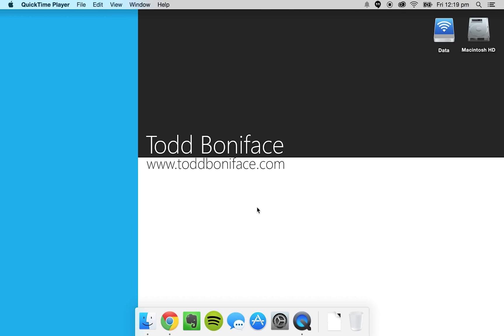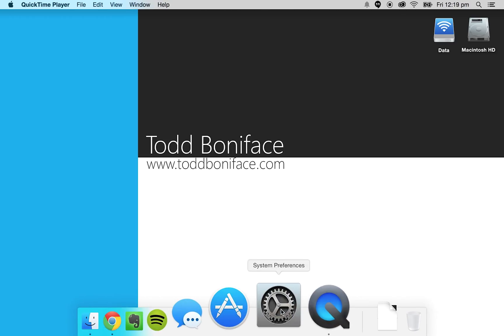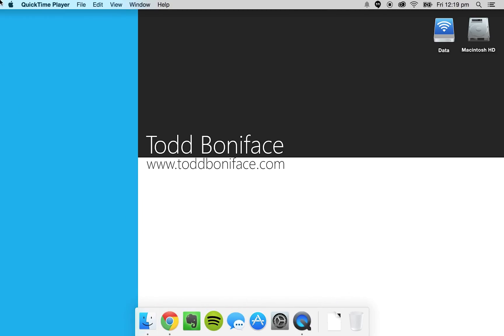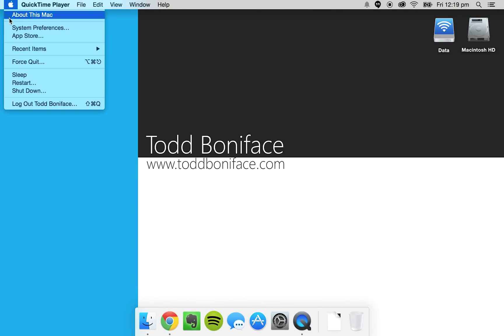To do this, go down to your dock and click on System Preferences. If the System Preferences icon isn't there, go to the Apple menu and just go to System Preferences.